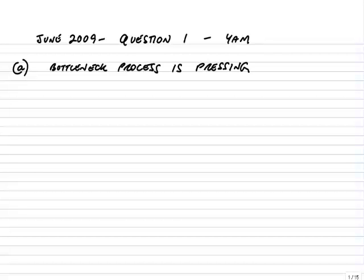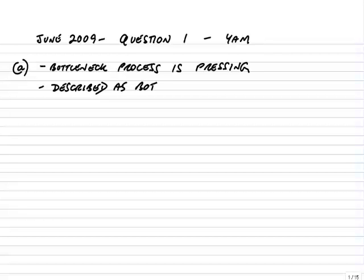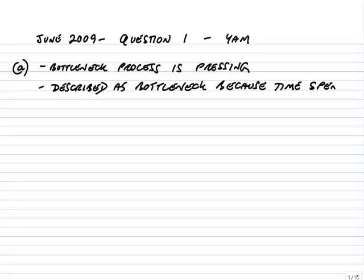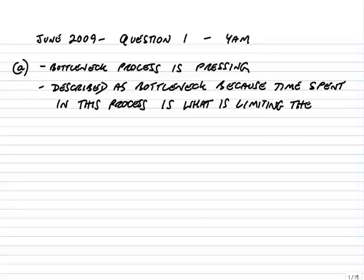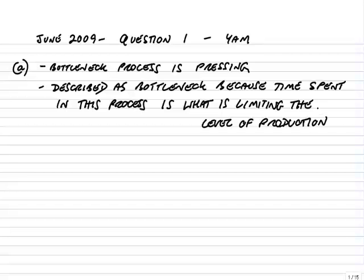So the answer to part A: the bottleneck process is pressing. It also says briefly explain why it's described as a bottleneck. Well, the reason it's described as a bottleneck is because it's the time spent in this process that is limiting the level of production. That's a relatively easy three marks.